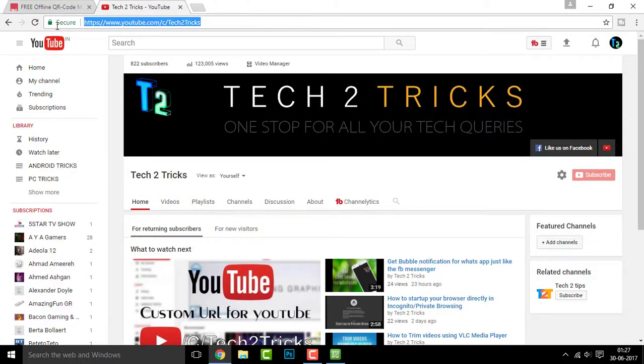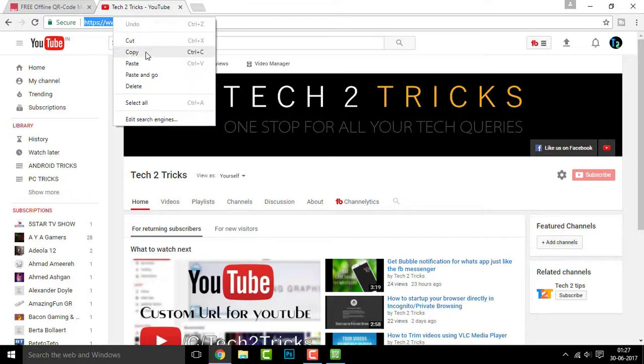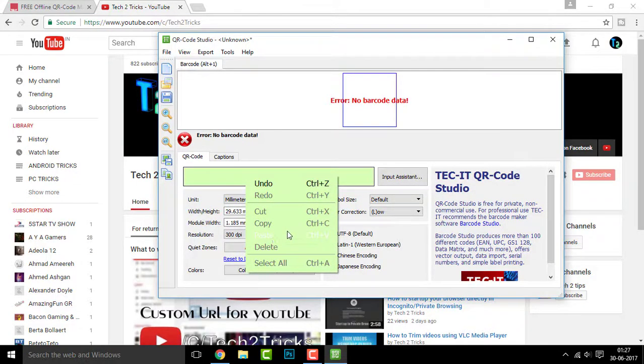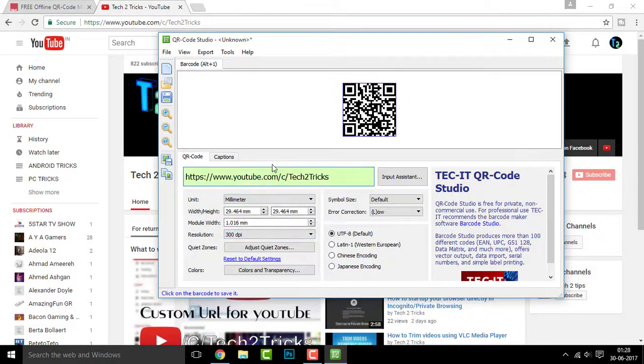Right here, simply copy the text of the channel or any website and simply paste it there. Once you are done, you can see the QR code has been generated for my channel.